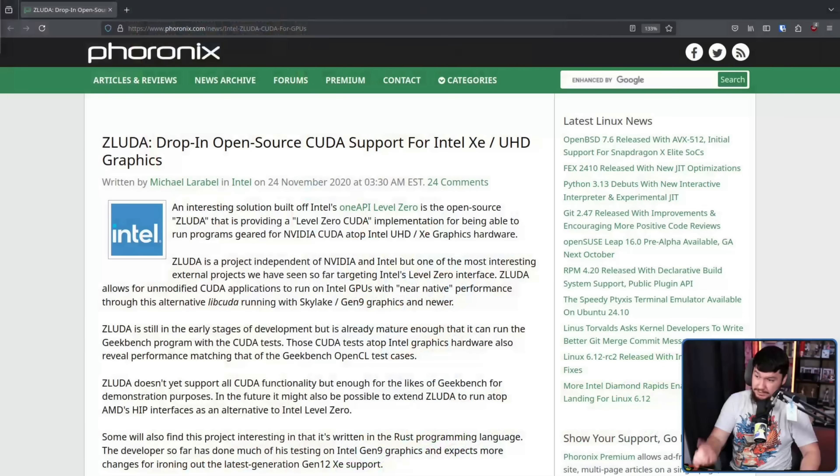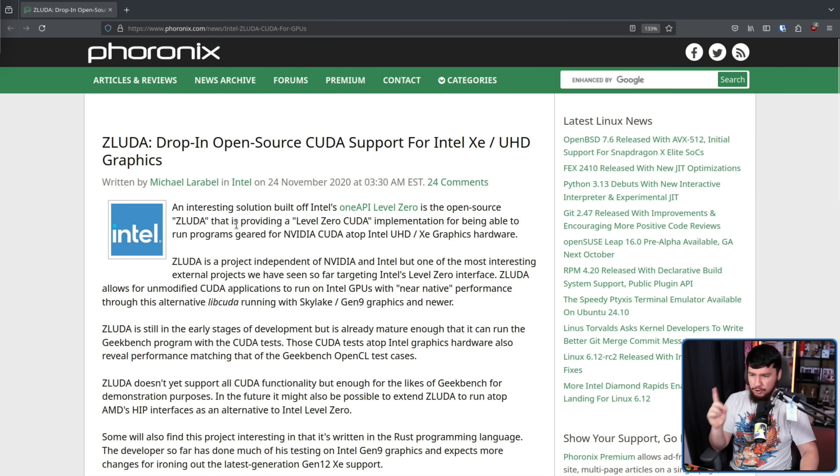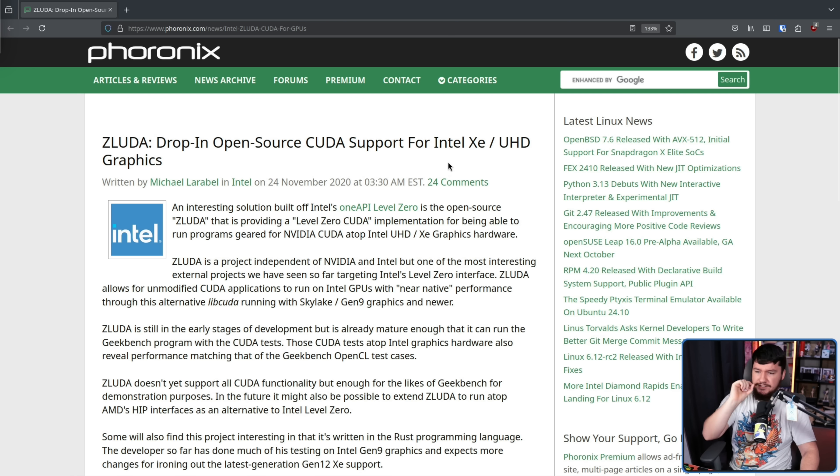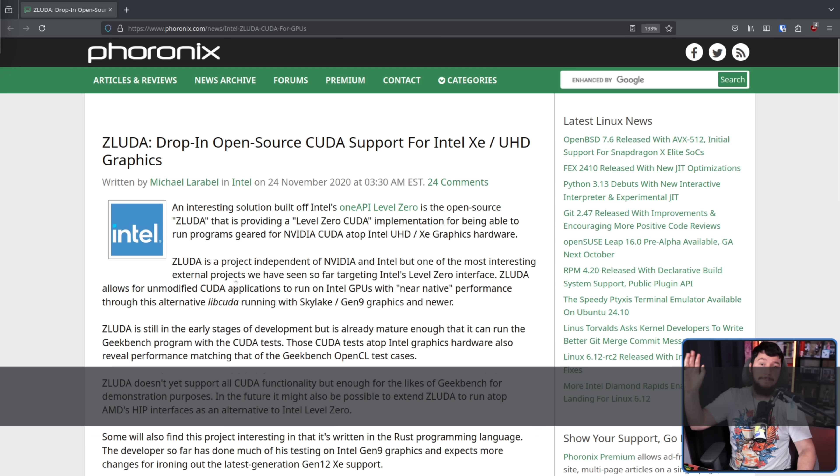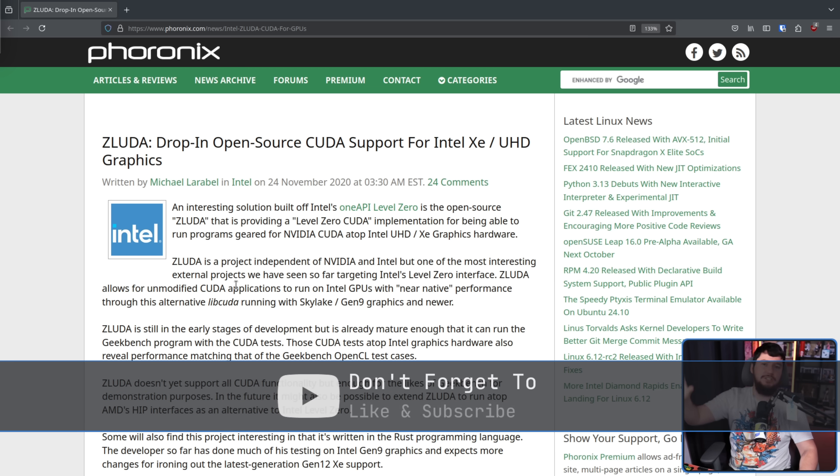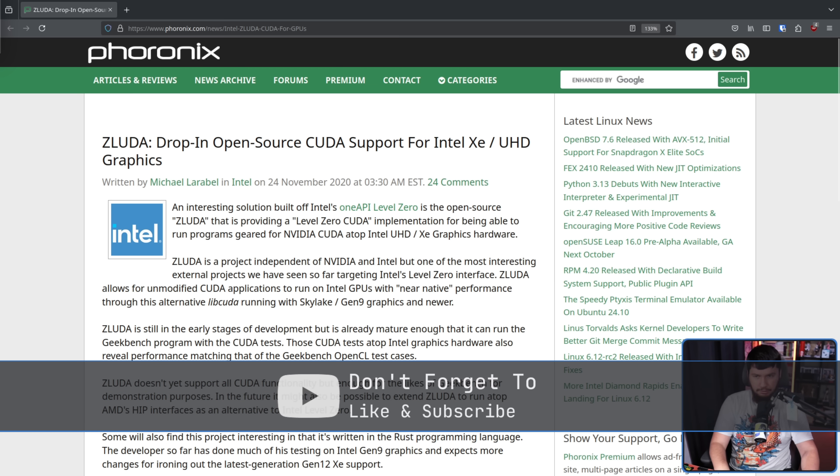Honestly, I'm kind of glad I didn't make a video earlier because this project has been through a really weird life, and now I get to talk about all of it. When it first began back in 2020, or at least when it first became public, it wasn't even as the project that most people seem to know it as, the AMD CUDA project. It began as reported on Phoronix, ZLUDA, drop-in open-source CUDA support for Intel XE slash UHD graphics.